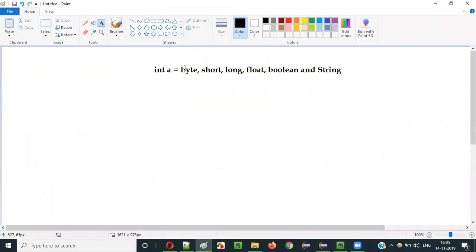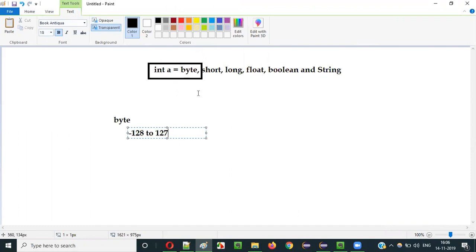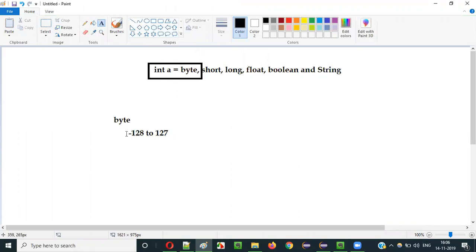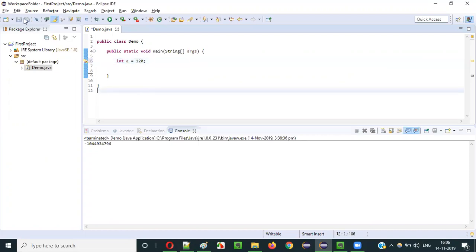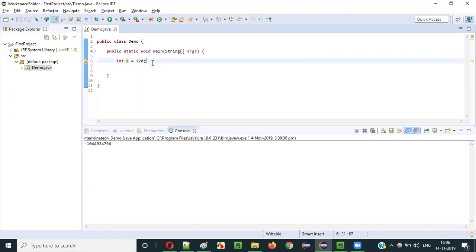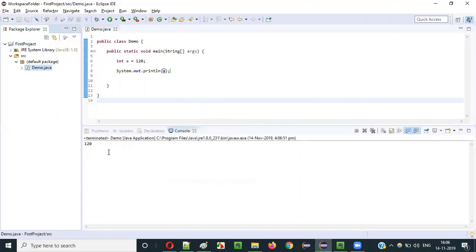Let's start with byte. What will happen when you assign a variable declared of int data type with a value in the range of byte? The byte data type stores integer values in the range of minus 128 to 127. So when I assign a value like 120, which is in that range, to an int variable — nothing will happen. You can assign a byte-range value to an int variable without any problem. It will be assigned and printed as is. Let's run this code. You see the value got printed.